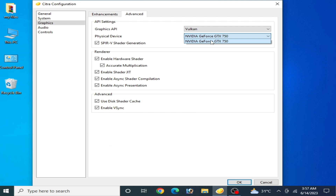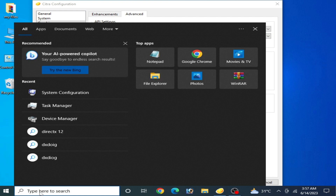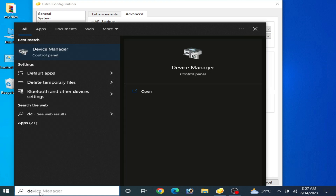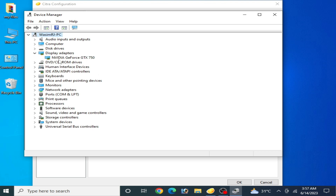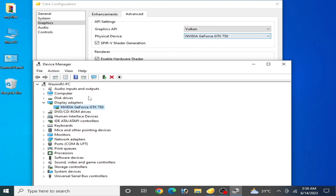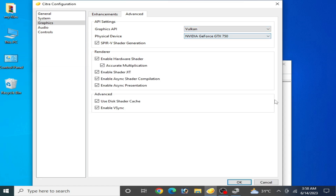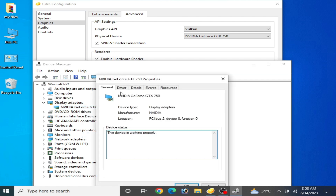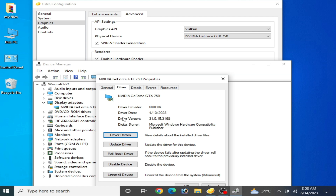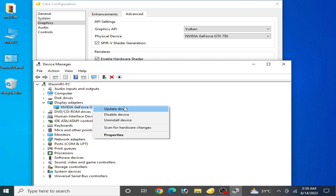If you are using multiple GPU devices, choose the most powerful one. To see which GPU devices are installed on your PC, go to the search bar in Windows, type Device Manager, open it, and go to Display Adapters. You can see your GPU device listed there. One important thing: if you want to use Vulkan, please update the drivers for your GPU device. Older drivers will prevent you from fixing the black screen.